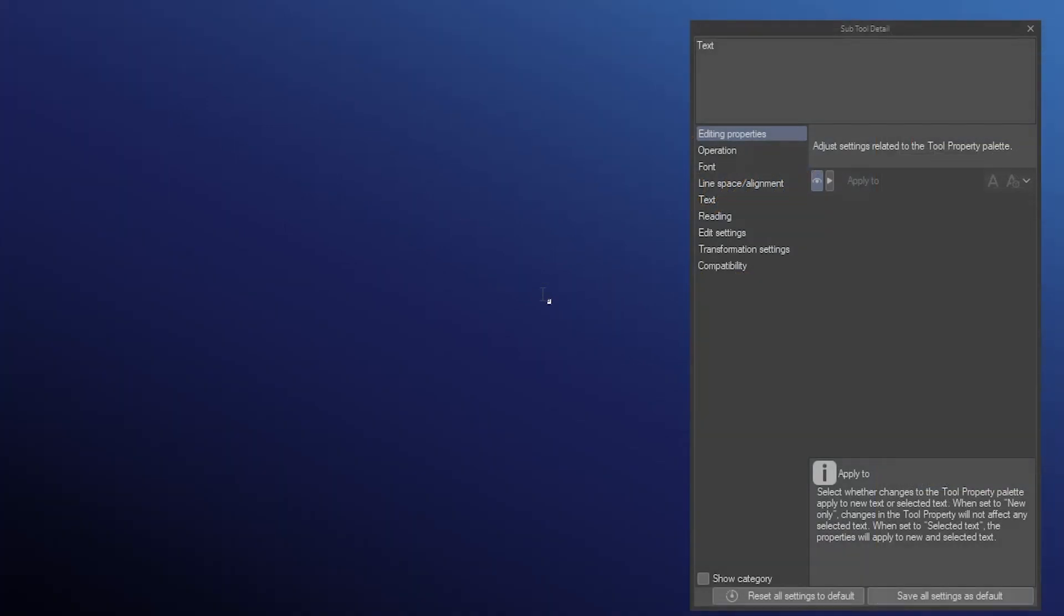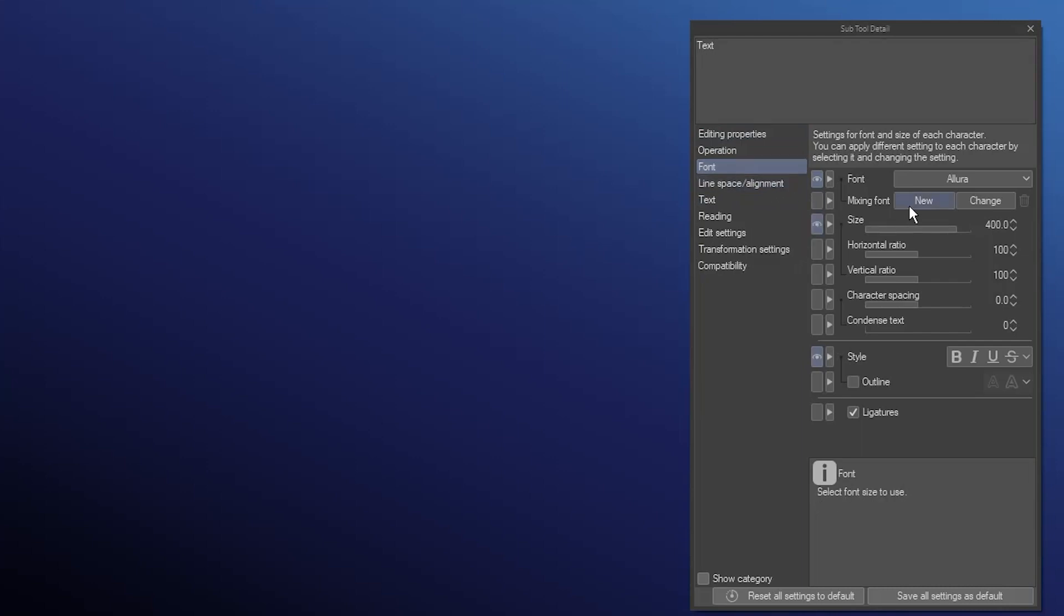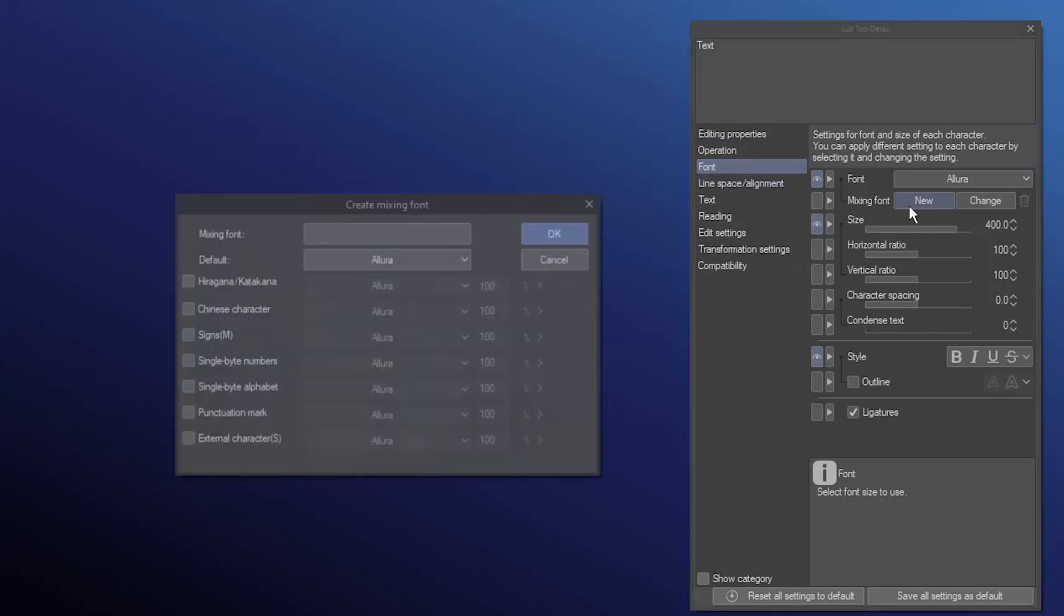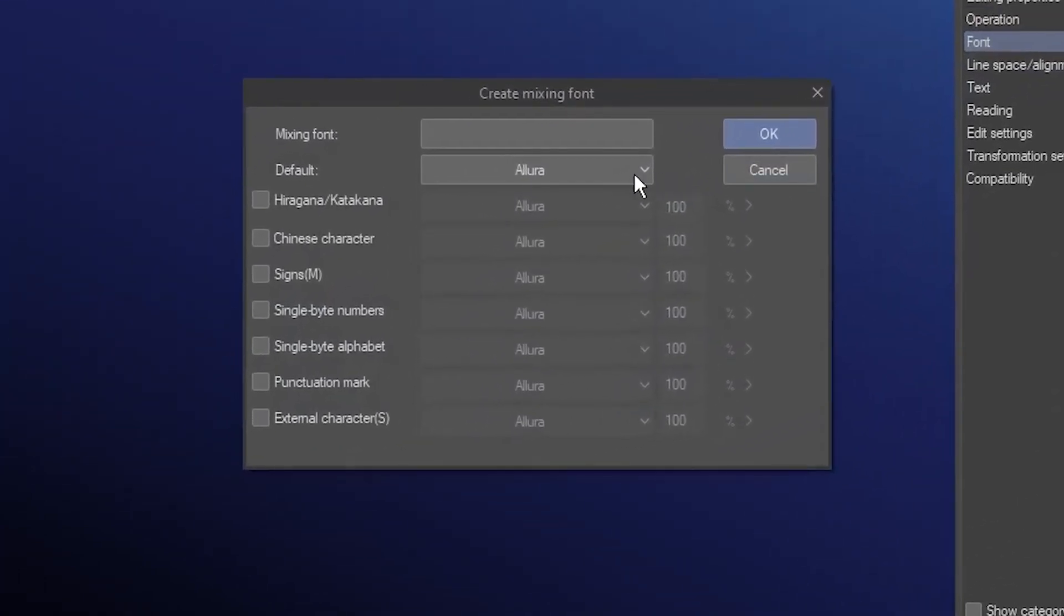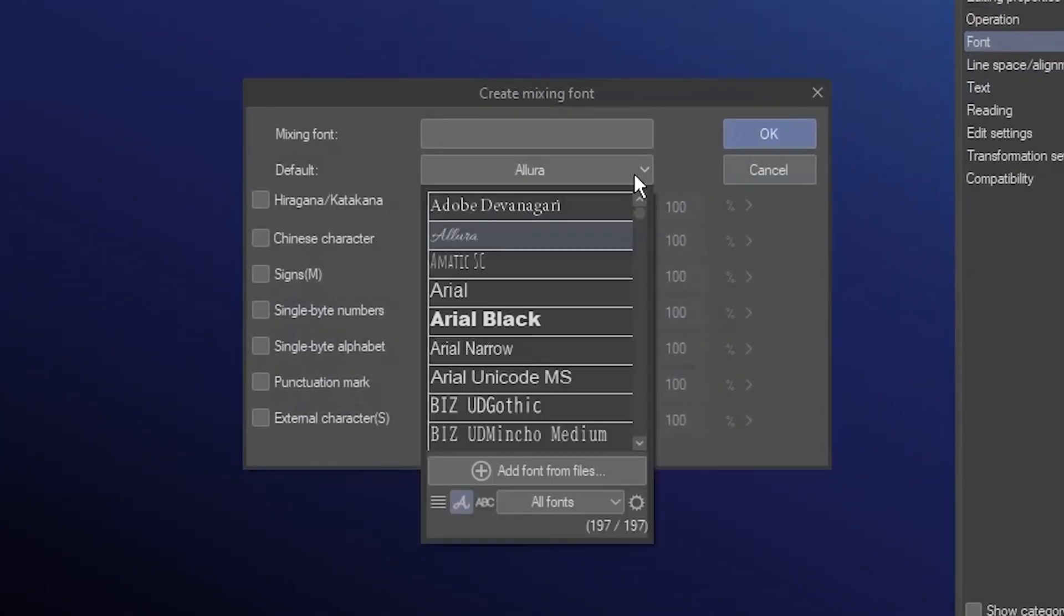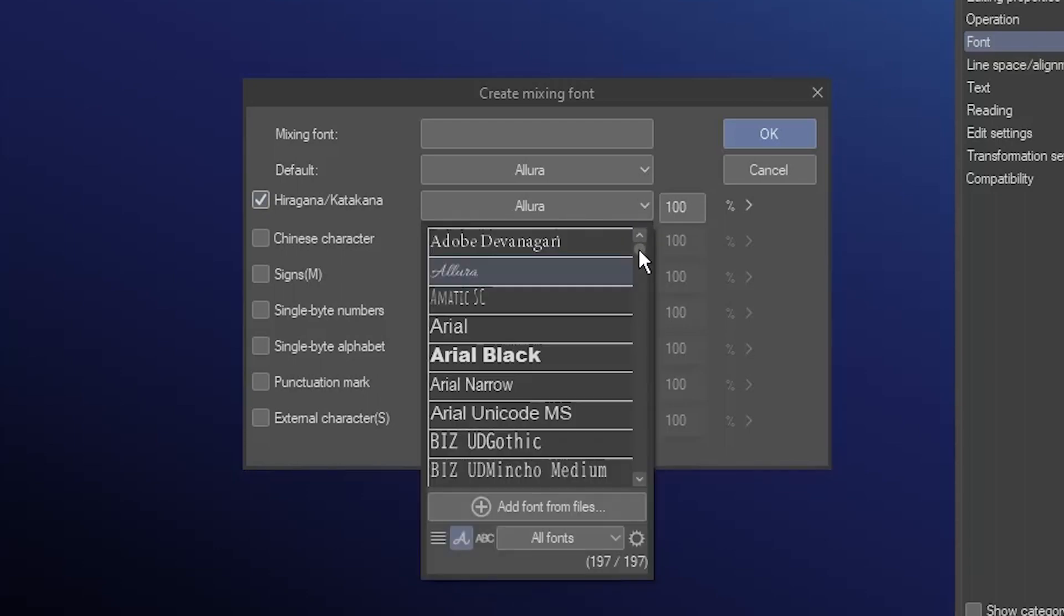In the subtool detail palette, go to Font. Make sure you don't currently have any text selected, and you'll see the Mixing Font option is available. Click New. The current font is set as the default, but you can choose any from the list. I'll add a second font for hiragana and katakana by checking this box and choosing one with Japanese characters.